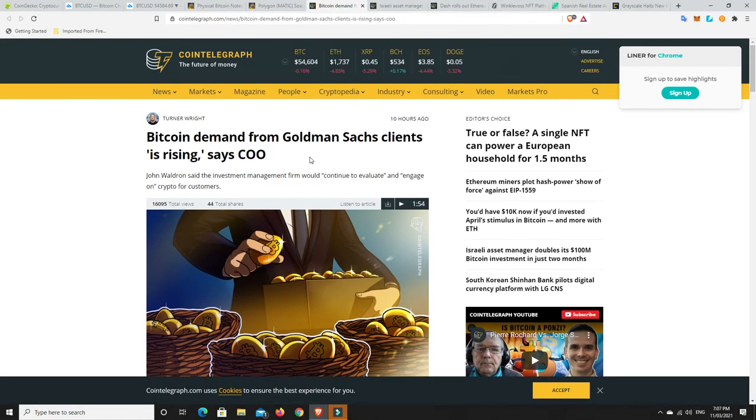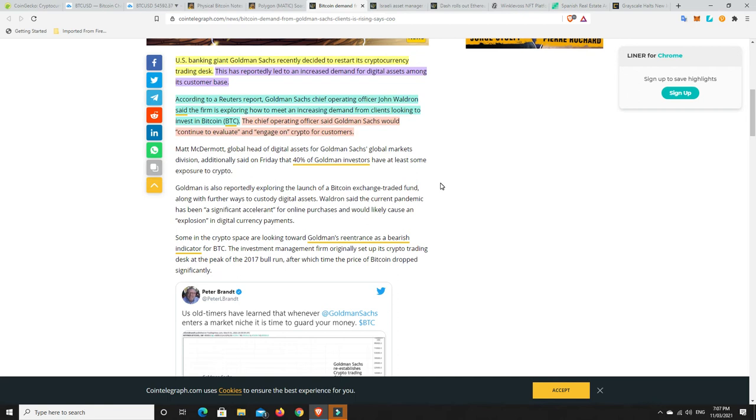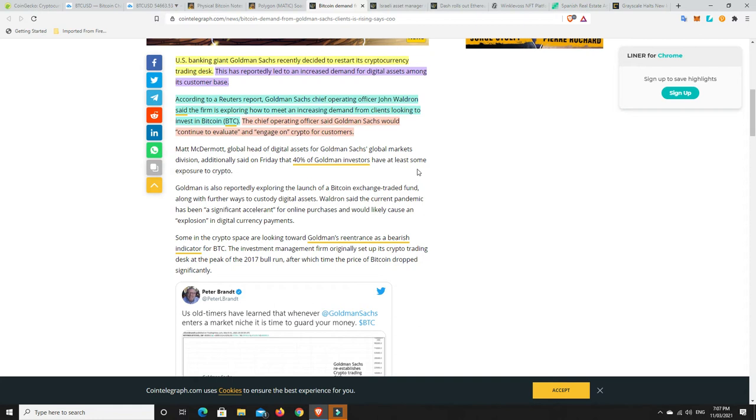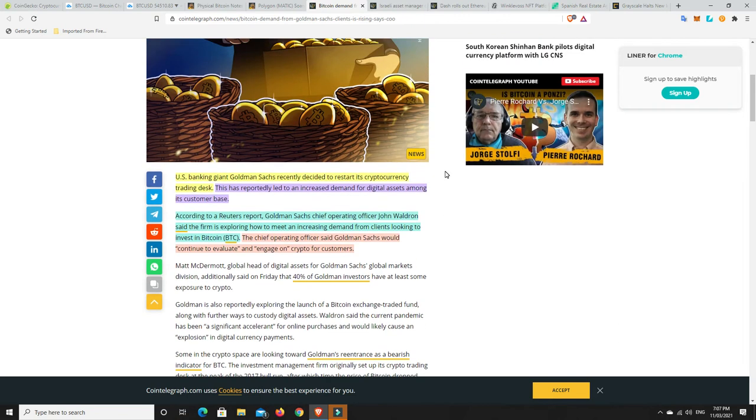Bitcoin. Demand from Goldman Sachs clients is rising, says COO. US banking giant Goldman Sachs recently decided to restart its cryptocurrency trading desk. This has reportedly led to an increased demand for digital assets among its customer base. That's not surprising at all. According to a Reuters report, Goldman Sachs chief operating officer John Waldron said the firm is exploring how to meet an increasing demand from clients looking to invest into Bitcoin.